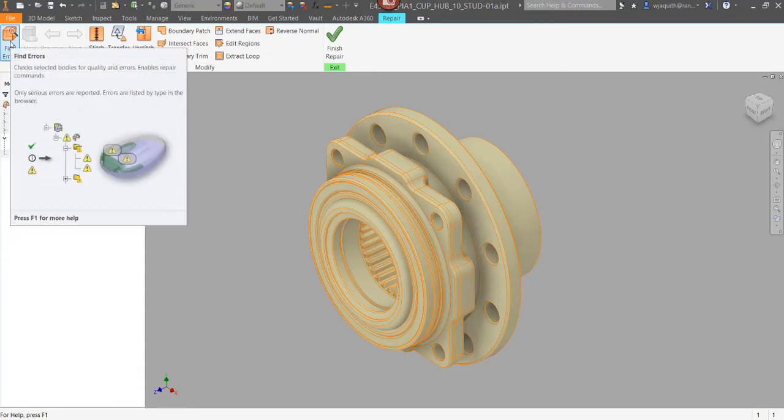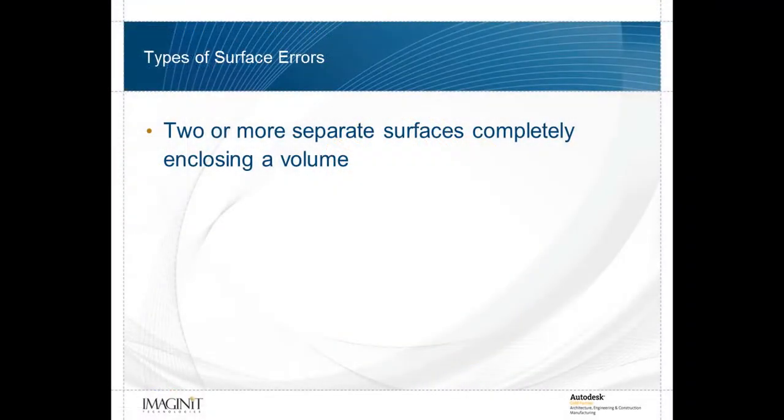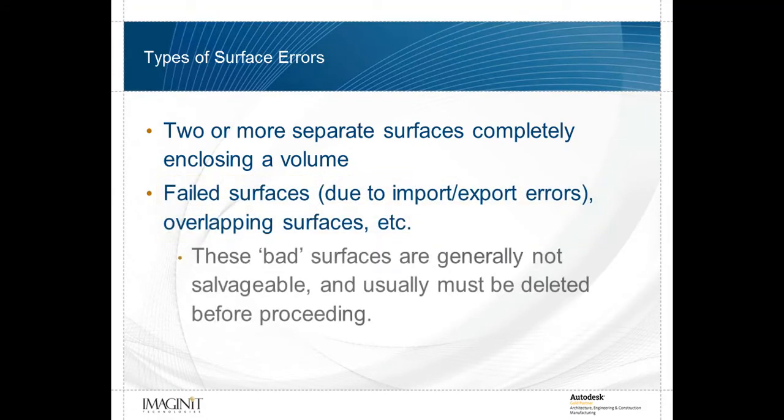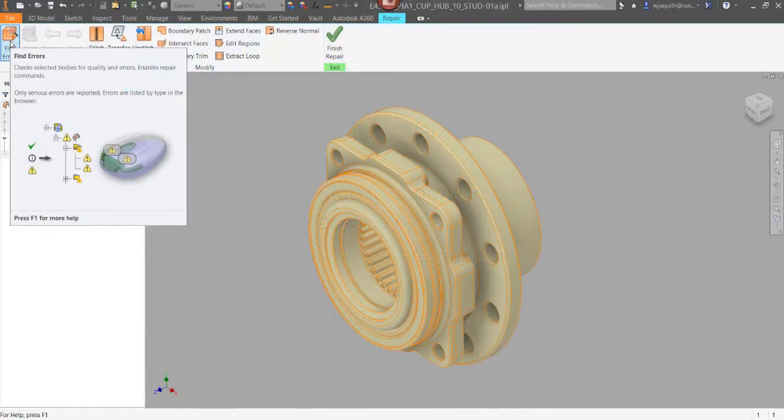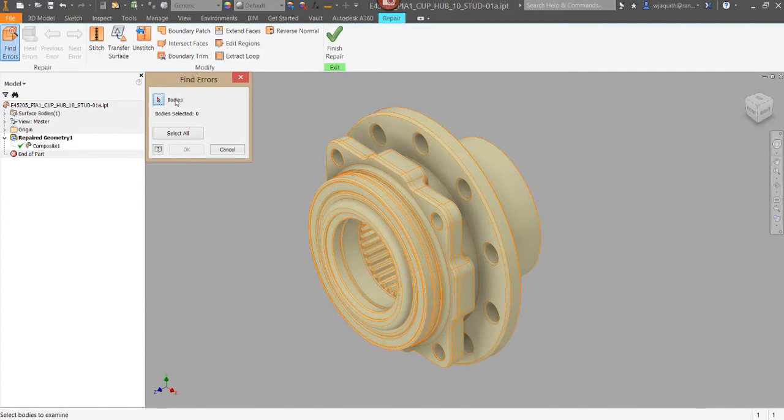Notice that the first tool in the list is the Find Errors tool. This tool can spotlight surfaces which are so flawed that they failed altogether on import. In my experience, that's not a common problem, but I have seen it. It will also find things like overlapping surfaces or edges. It's a good idea to always run this tool first.